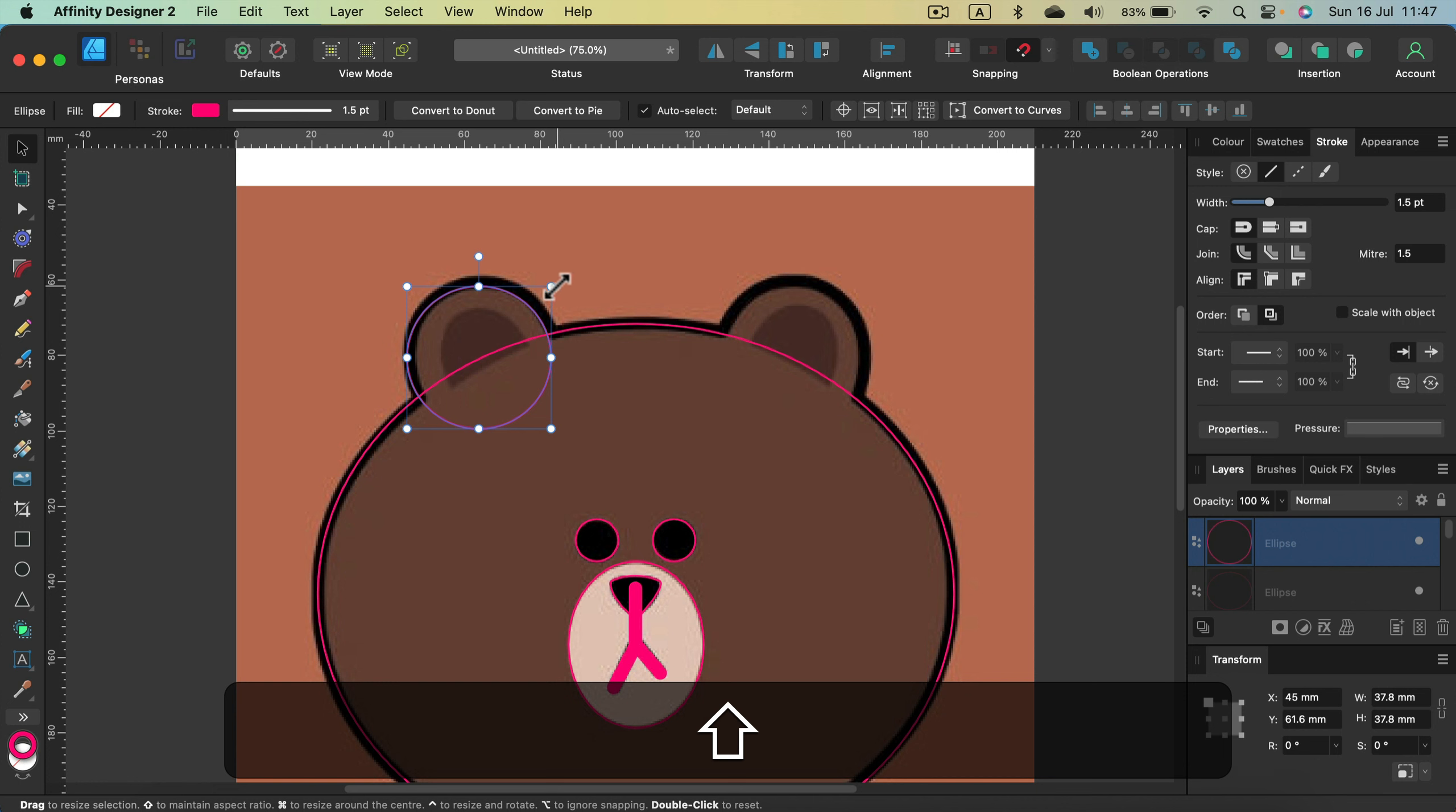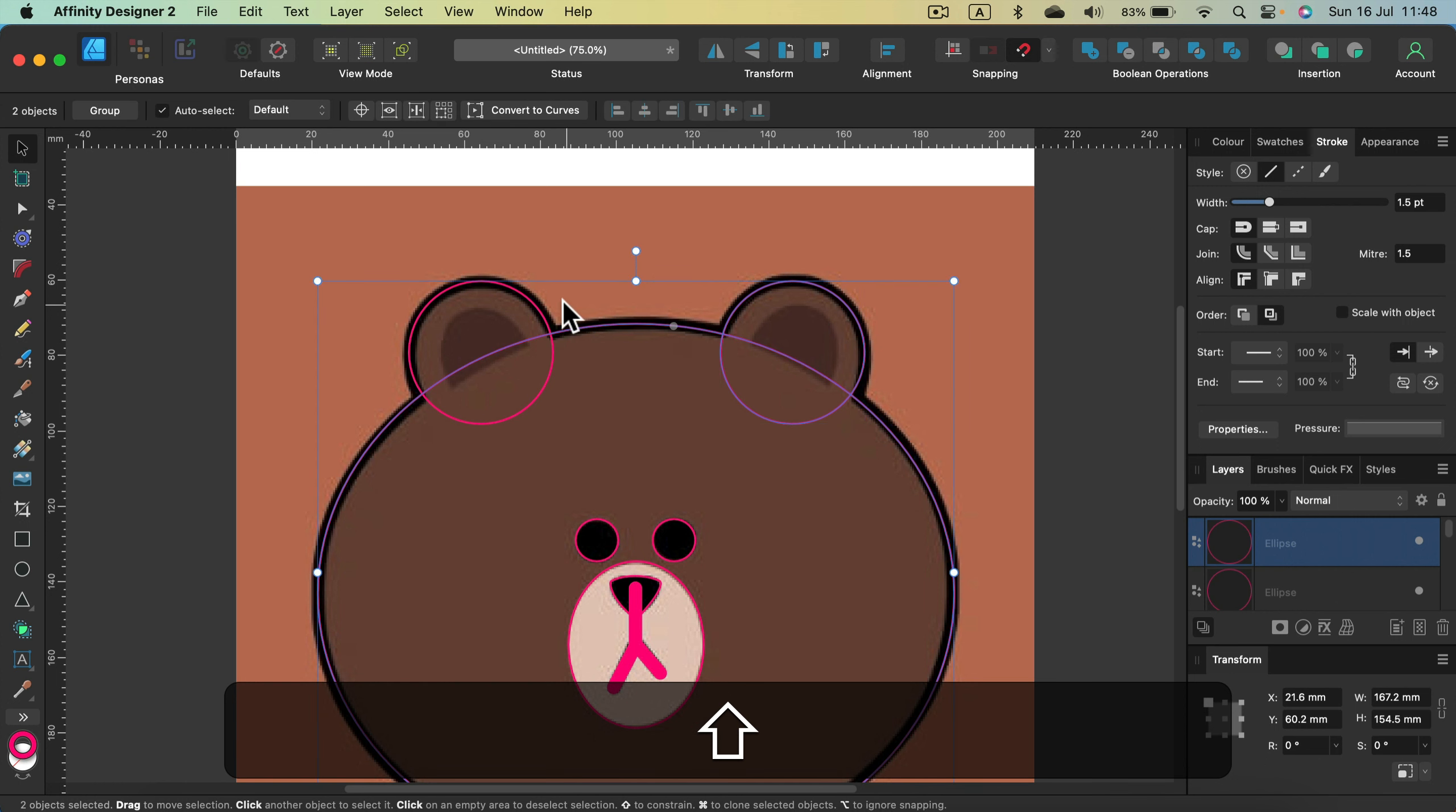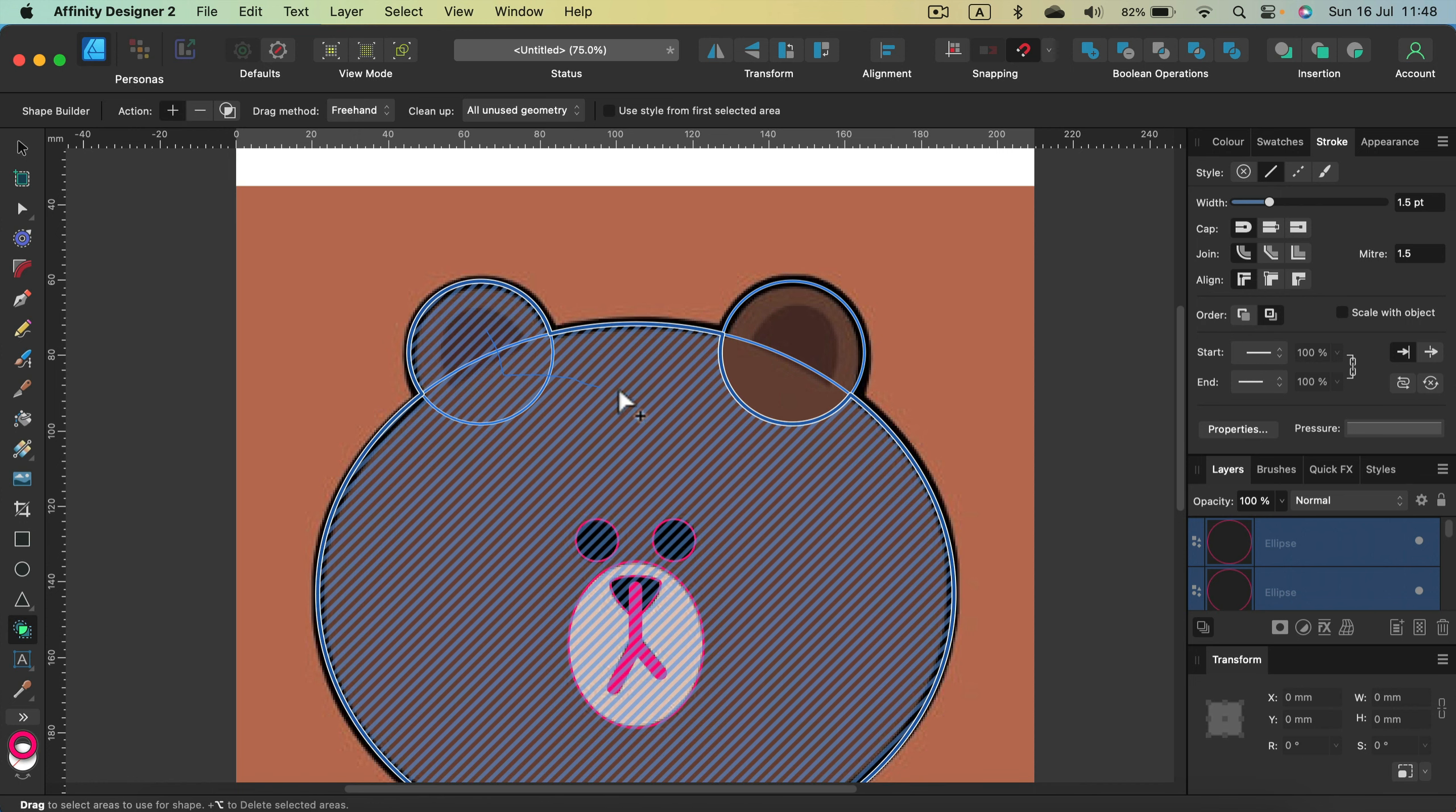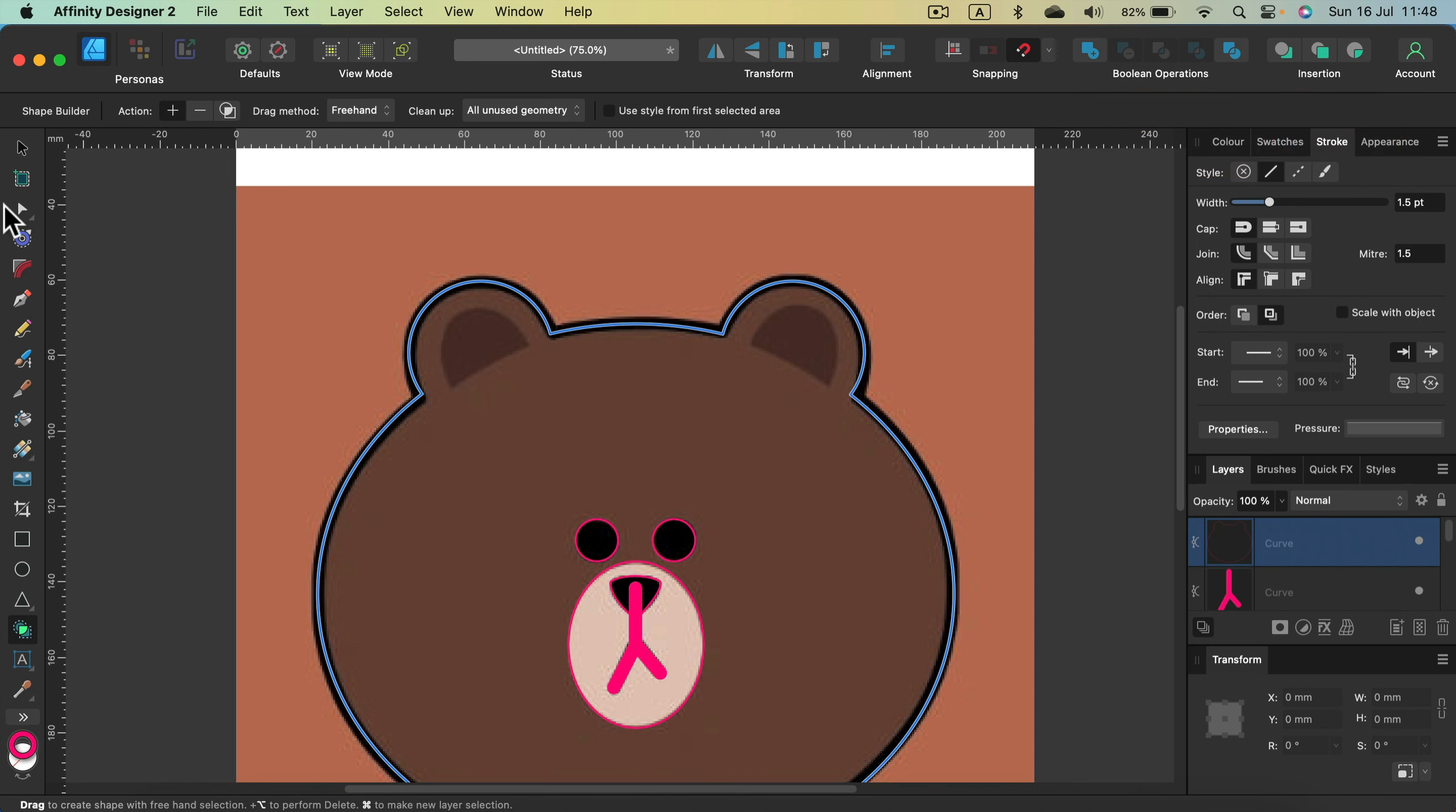Let's do something similar for ears. I'll duplicate this here. And now I'm going to unite all three shapes. Same technique. I can click plus here at the top. Or you can use the shape builder tool in the plus mode and draw across shapes you want to unite.